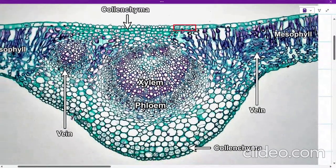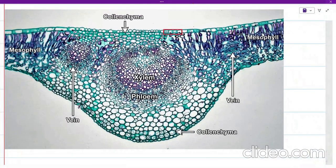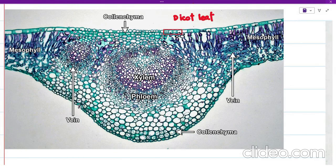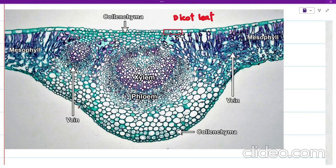The first slide we have is about the dicot leaf. The examiner will usually require you to first make the plan diagram of this, and then in part B they will ask you to select a group of four or five cells. They will ask about individual cells — it can be from the epidermis or cells near to the epidermis. This is the 10x view used to draw the plan diagram.